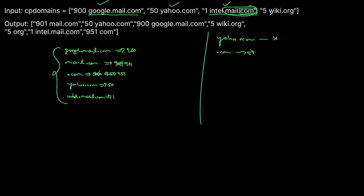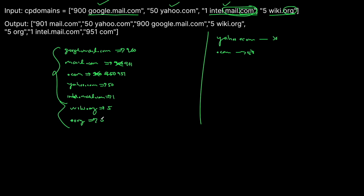Now we just need to do wiki.org, which is going to have wiki.org and then just .org, both visited five times. So in our dictionary, wiki.org is visited five times and .org is visited five times — we've never seen .org before so we add it. So google.mail.com was visited 900 times, mail.com 901 times, .com 951, yahoo.com 50, intel.mail.com once, wiki.org five times, and .org five times, which matches the expected answer.